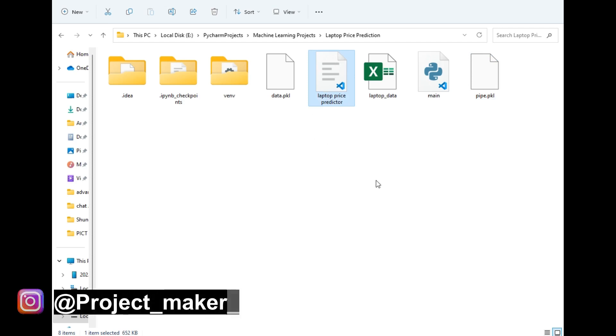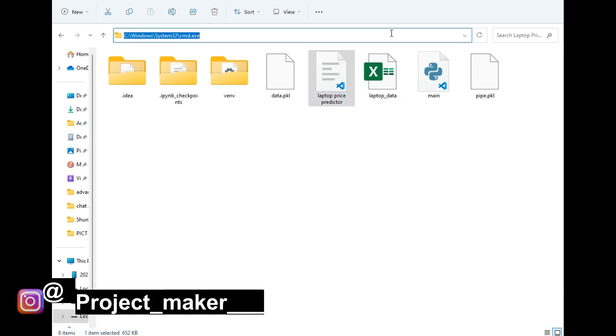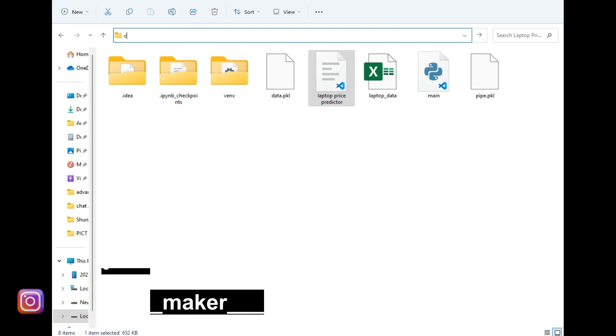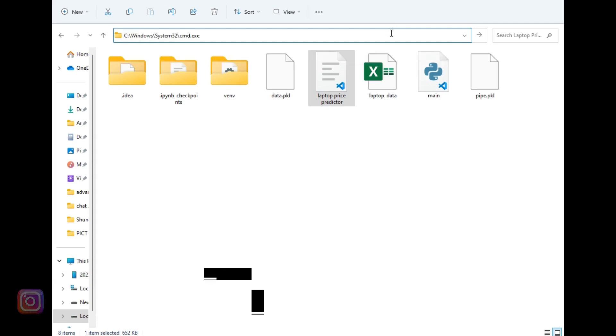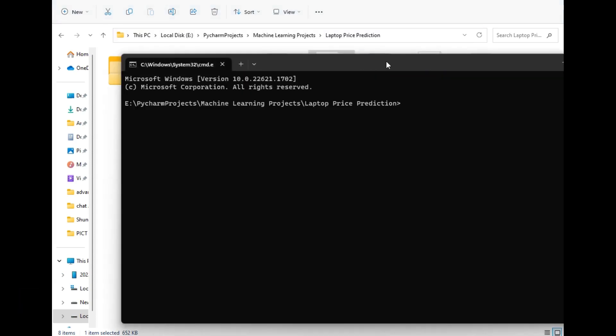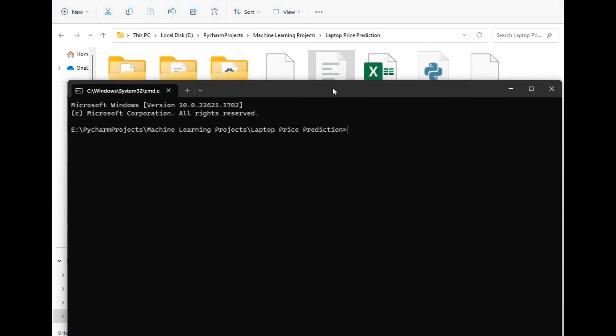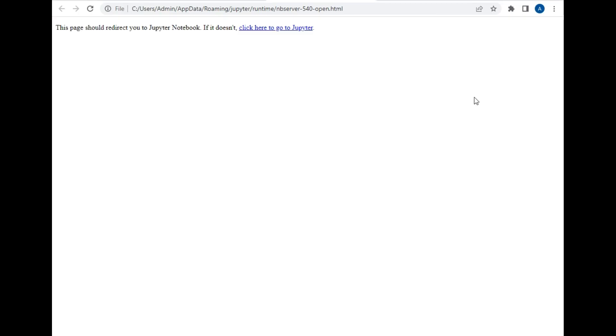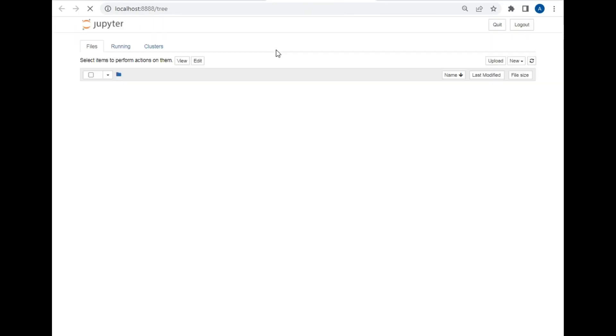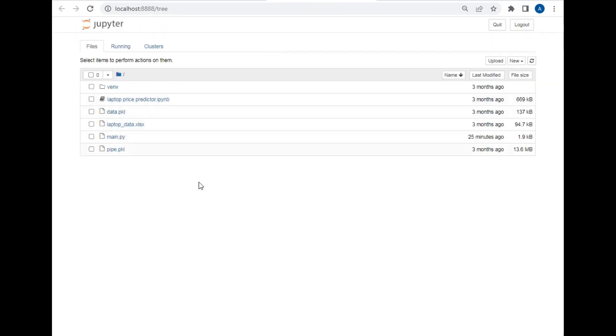So first these three files are of no use. The first file is data.pkl and this is pipe.pkl. So for making this project I will require these two pkl files. The next is laptop price predictor which is a Jupyter file. I will show it in Jupyter now. So for that I will just open command prompt in this window and just type jupyter notebook which is traditional to open Jupyter notebook in this folder.